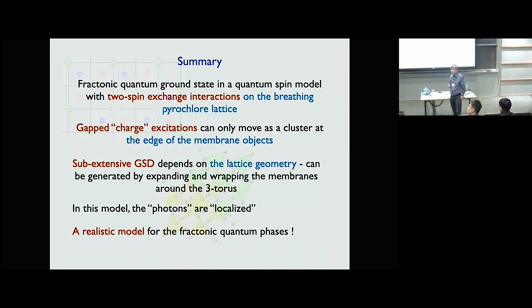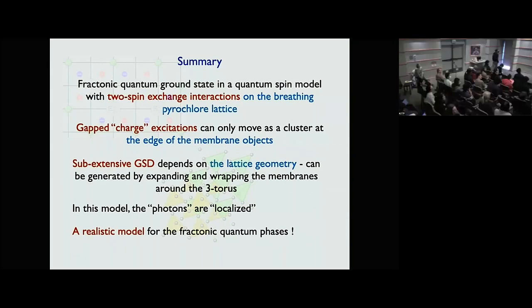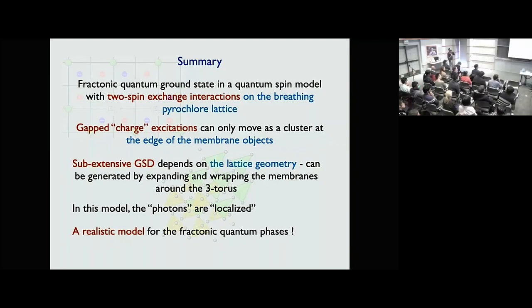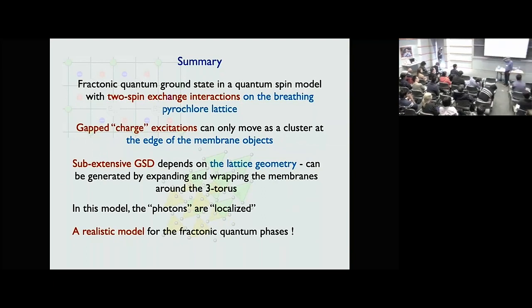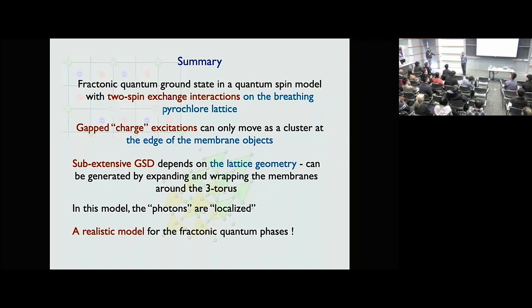Question: Do these degenerate ground states have topological order — are they locally indistinguishable? Answer: If the velocity of light were finite, just like ordinary quantum spin ice, one could obtain a unique quantum ground state as a linear superposition of the degenerate states — a rank-2 spin liquid. But one cannot do that here, so one ends up with a degenerate ground state manifold. I think the states are locally indistinguishable.